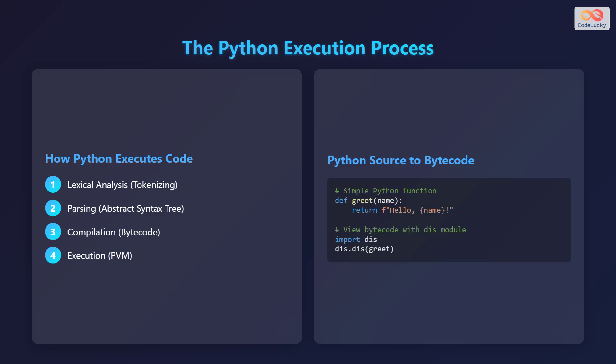Here's a simple Python function that we can use as an example: def greet with the name as argument, return f hello, name. We can use the dis module to view the bytecode generated from this function.